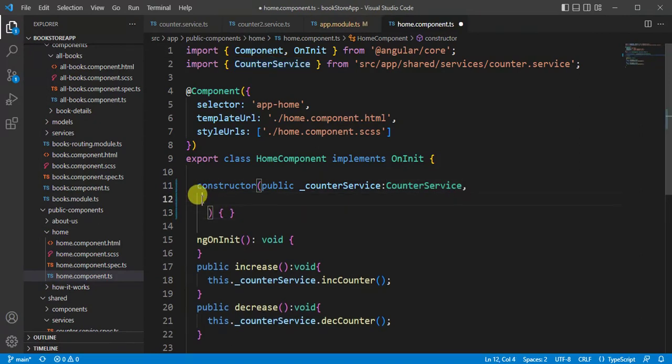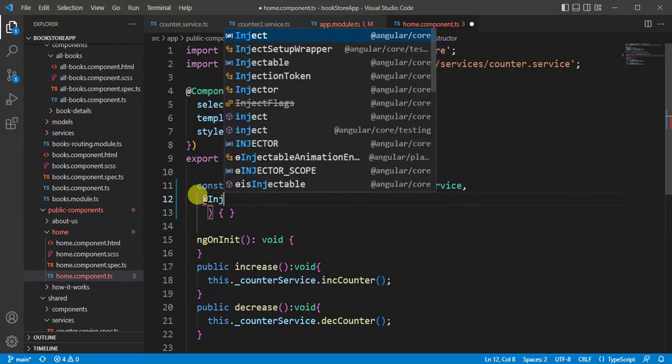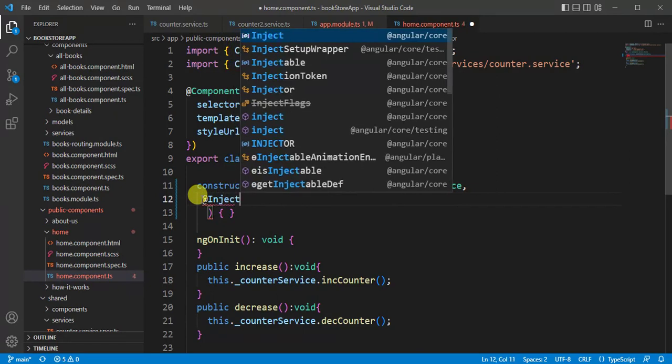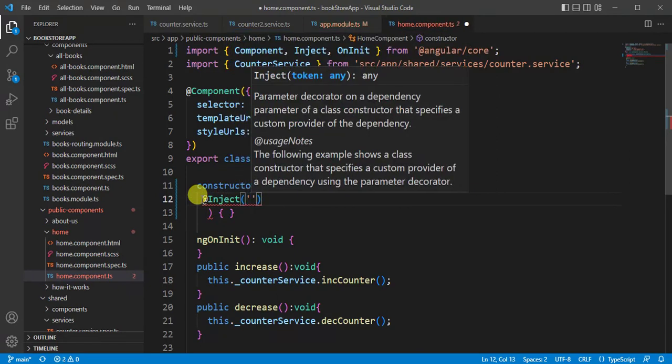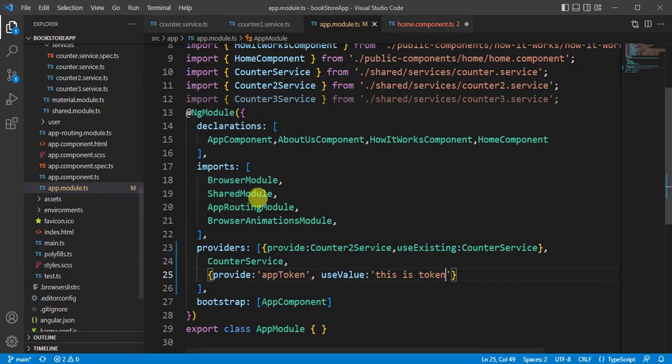And here this is a special type. Here we have to use one inject keyword. In this inject keyword we have to provide the token name. App token is the token name, so copy it from here and paste it.